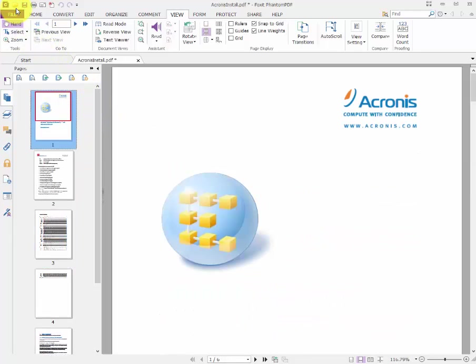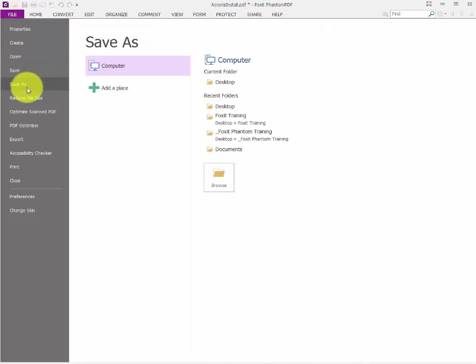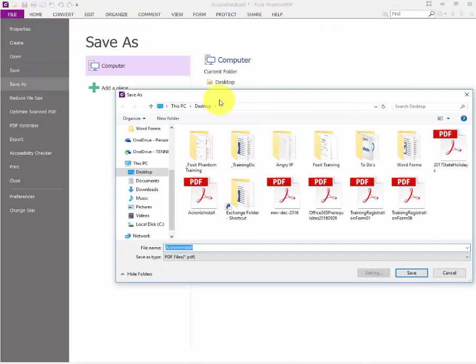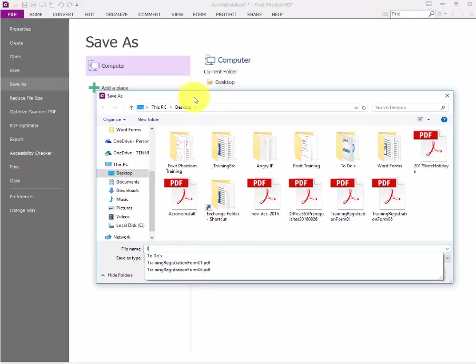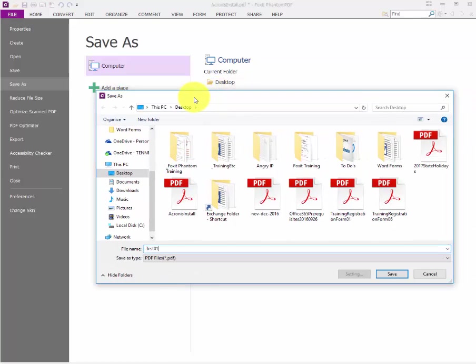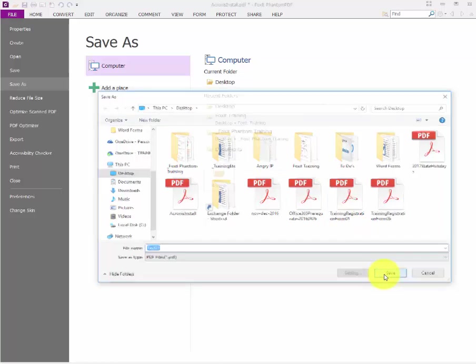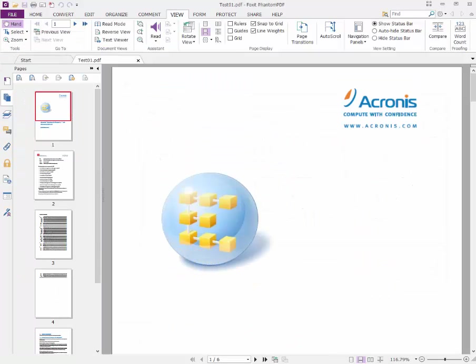Next, all we have to do is go ahead and do a File and Save. We will call this test 01. We're going to make sure that this is exactly what we wanted and that all the pages are available.